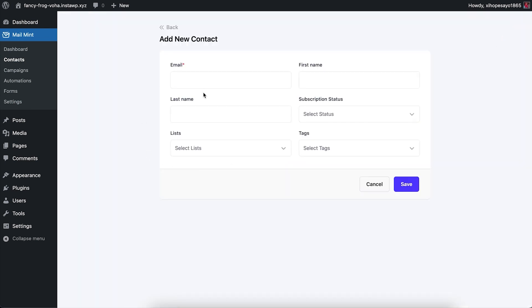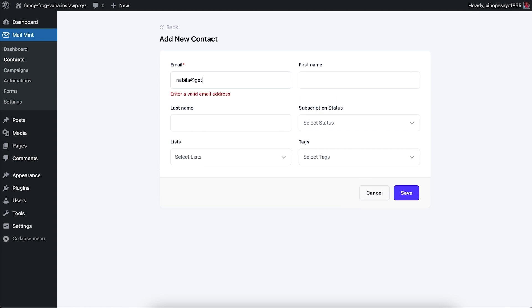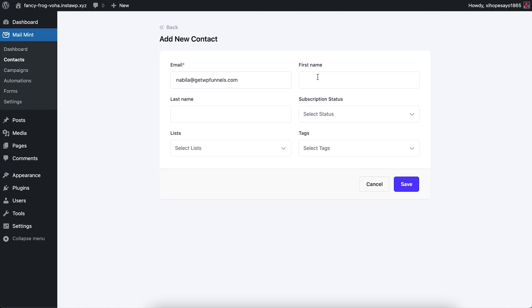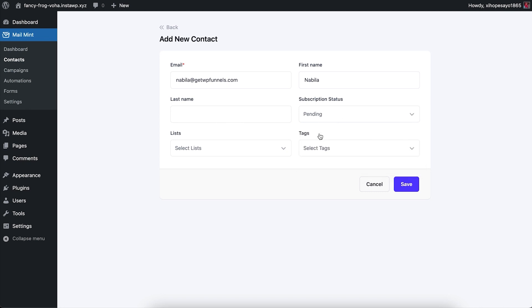I'll click New Contact and give an email address. Then I'll insert my name, which is Nabila, and set the subscription status as Pending. With everything filled in, I'll go ahead and click Save.